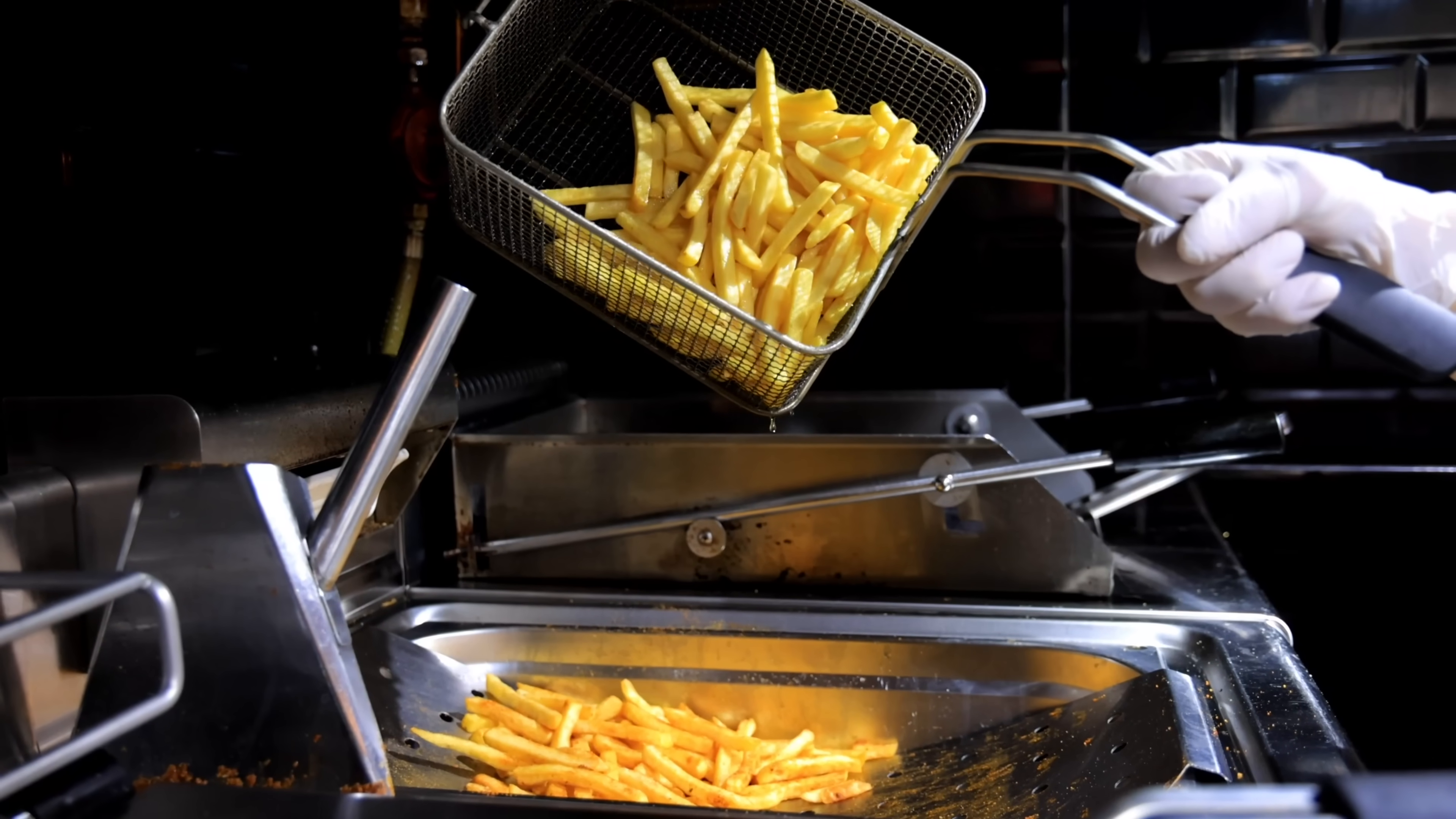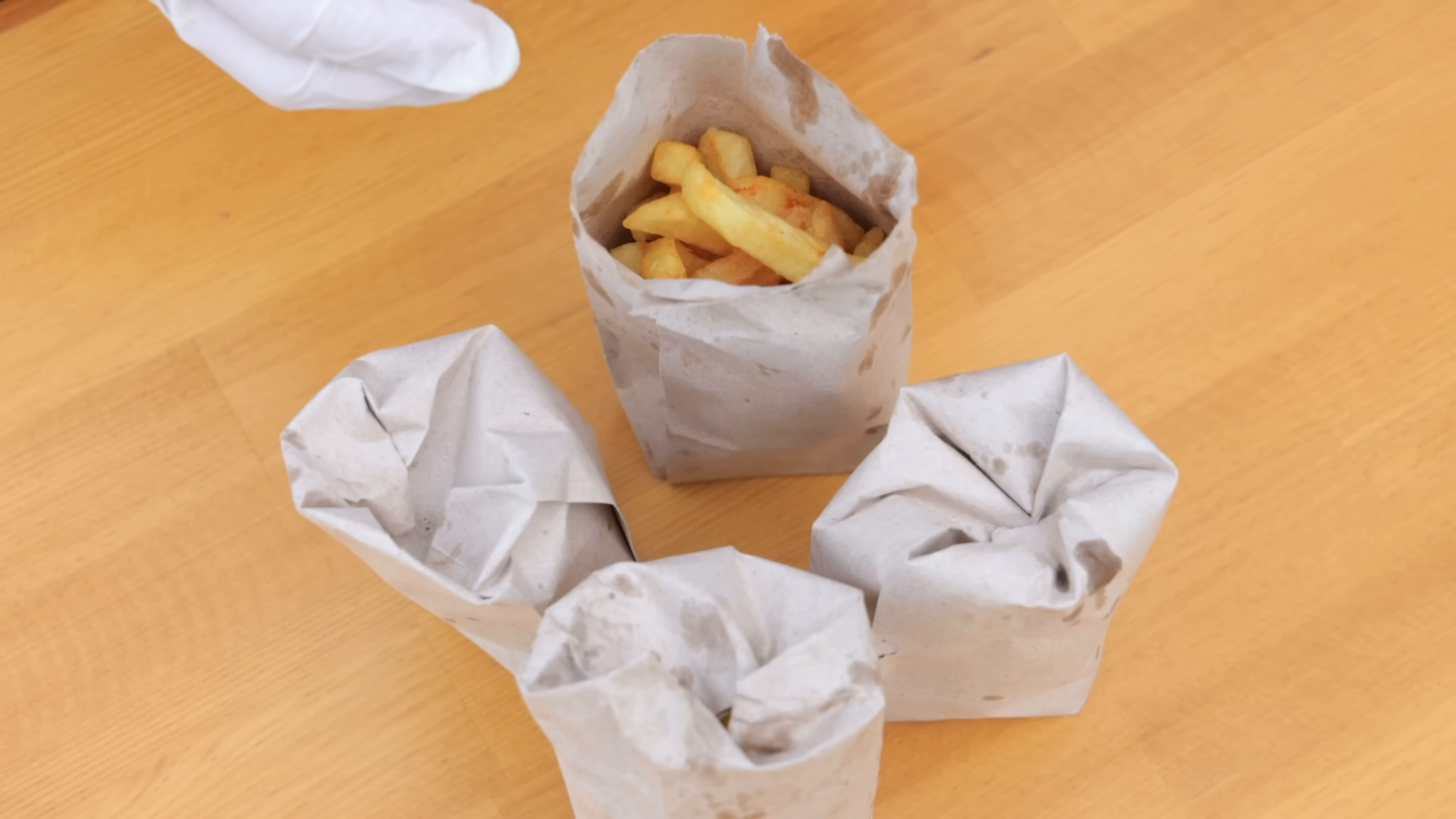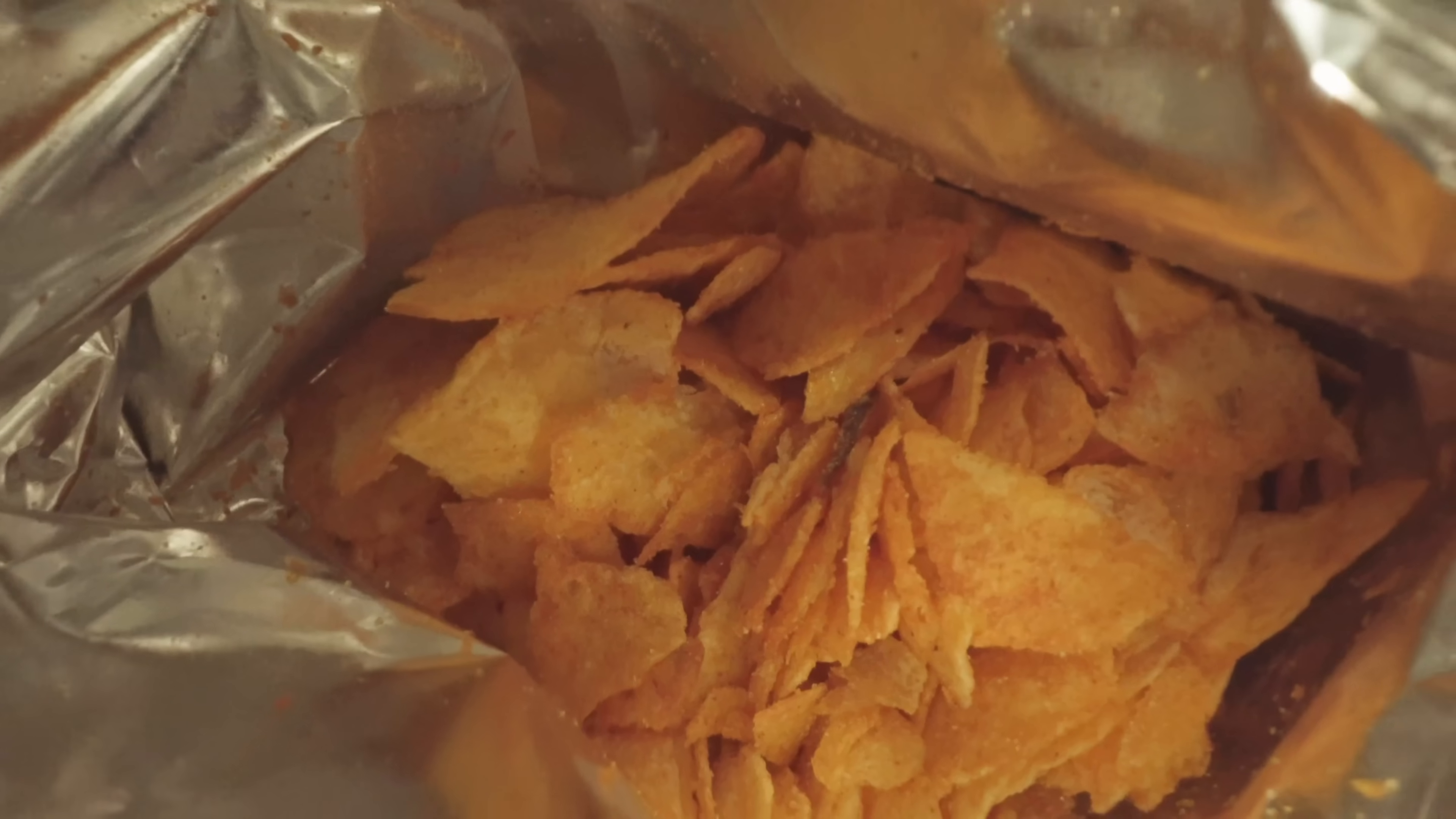Just so we're clear, a bag of chips is something a woman called Betty hands you at a chip shop covered in salt and vinegar, not something a guy called Zach hands me at a 7-Eleven that goes crunch. Don't get me started on walkers and lays.